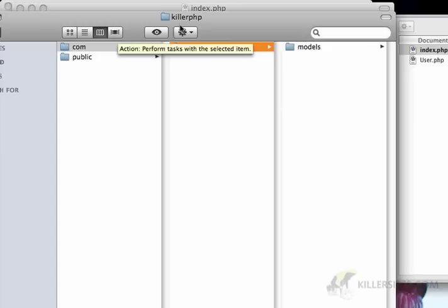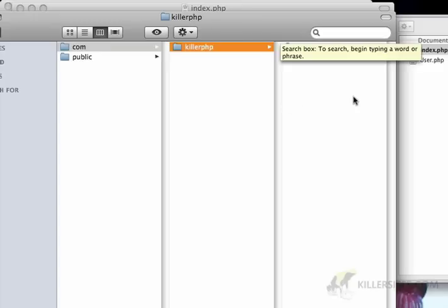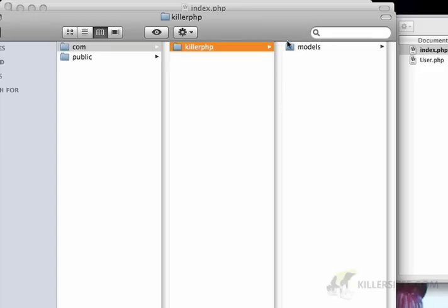So this is code that was developed by killer.php, and it's a model. So it belongs in the models.killer.php.com namespace.